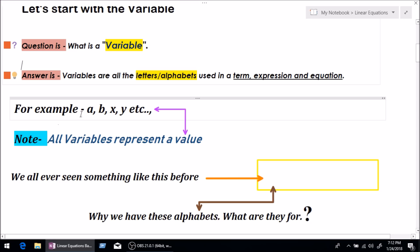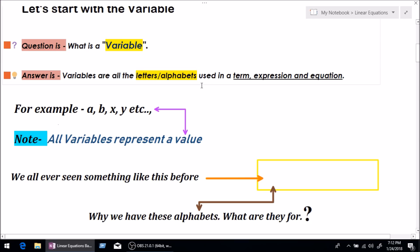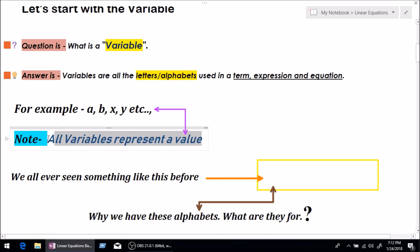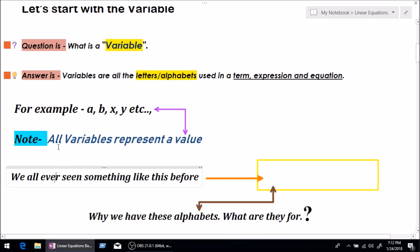For example: a, b, x, y, c, d, e, f, etc. The most important thing about a variable is that all variables represent a value. This is the tagline for understanding the term variable. I'm sure most of you have seen an equation like this before.